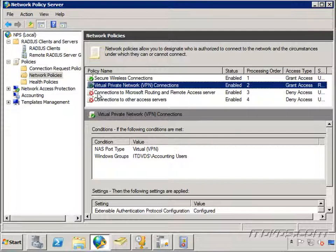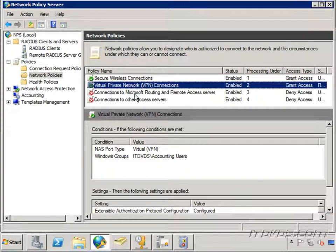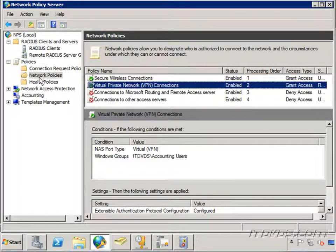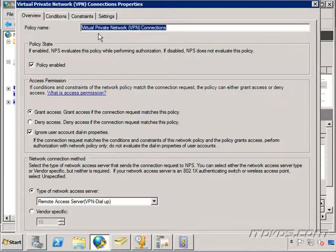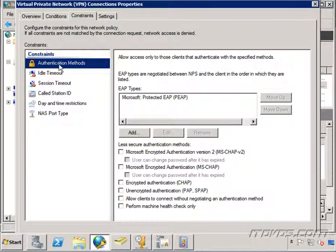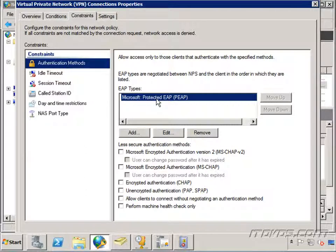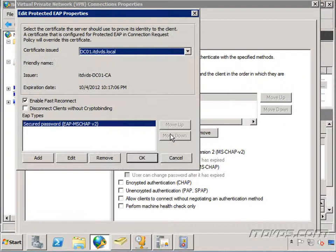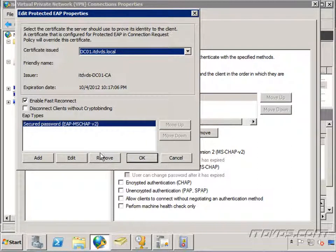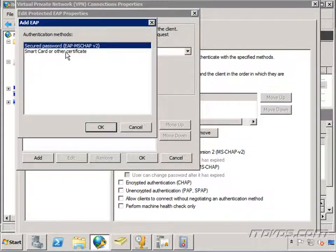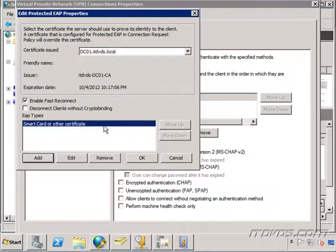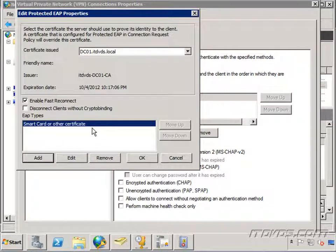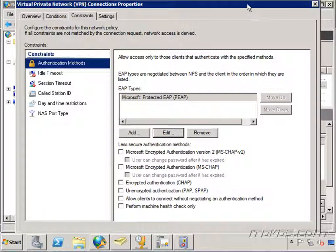So I'm on my network policy server DC01 which is the RADIUS server for our VPN server. And I'm on network policies. I'm just going to right click on it and go to properties. Let's go to constraints and we're going to select authentication methods. Select PEAP and click edit. And instead of secured password, let's go ahead and remove that. We're going to add a smart card or other certificate. So that's going to be PEAP-TLS. Click okay.